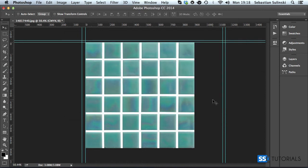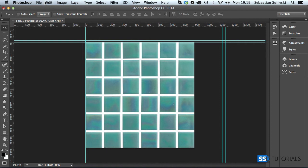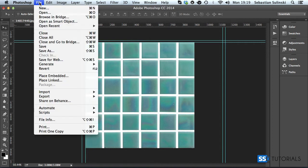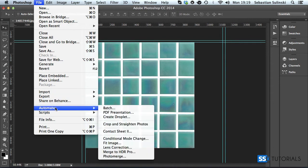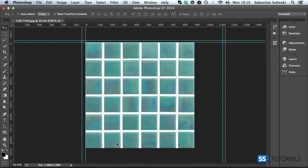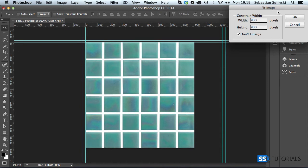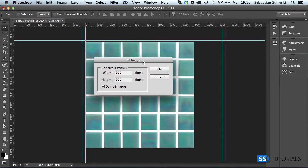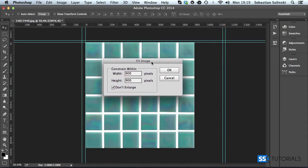Now if we save it, another thing we want to do is to make sure that the image doesn't exceed certain dimensions. You don't have to do it, but you might come across the situation when this is going to be useful. So we go to the file, then we go to automate, and then we're going to use the fit image. And we want this image to be enclosed within maximum 900 pixels, whether it's width or height. We don't want the image to be larger than 900 pixels.